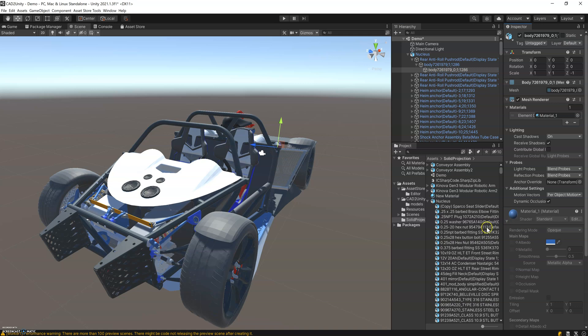That's how easy it is to bring things from SOLIDWORKS into Unity.